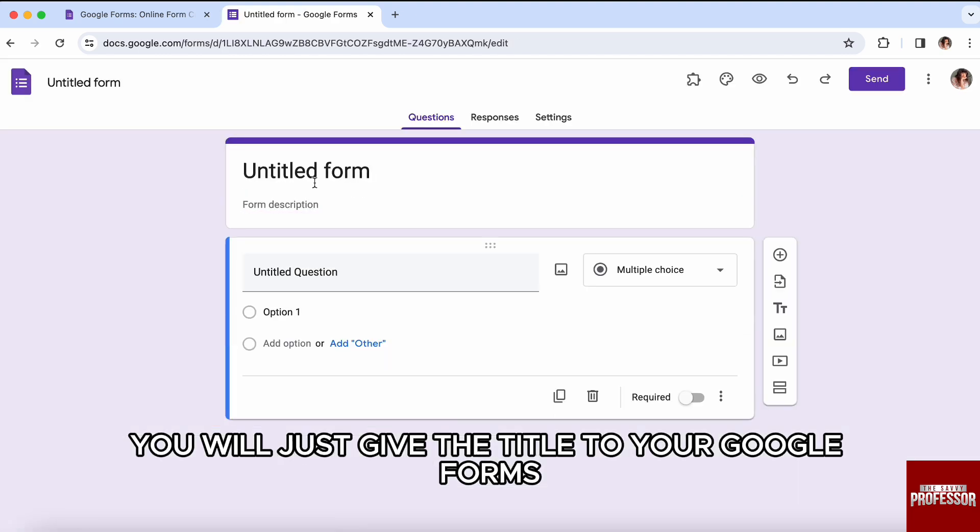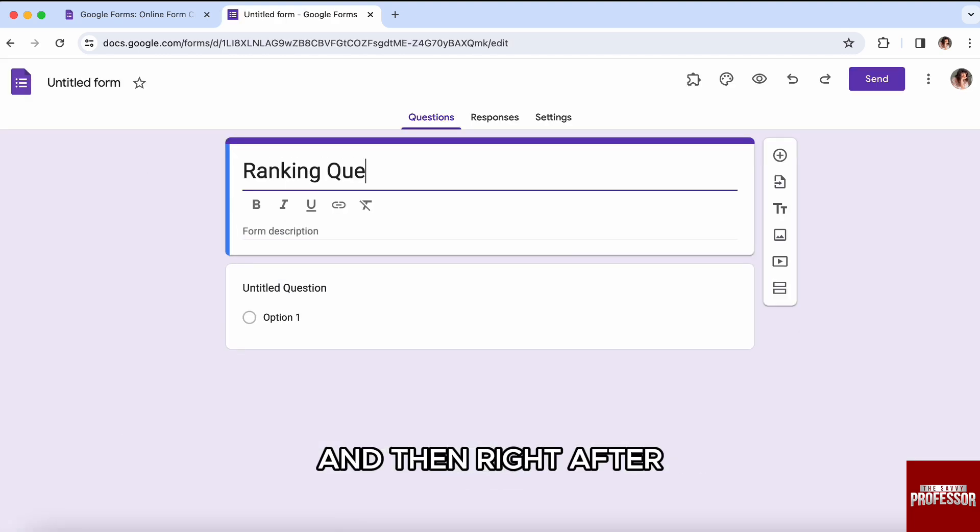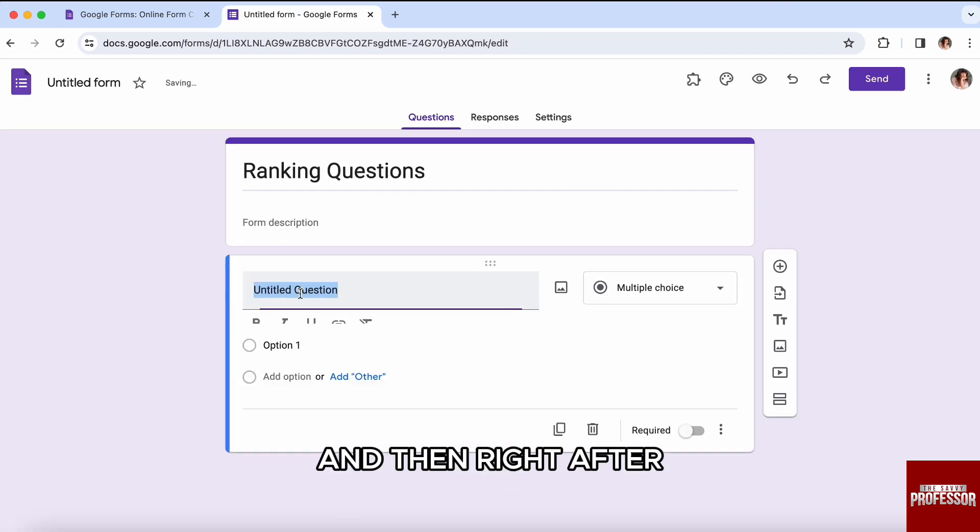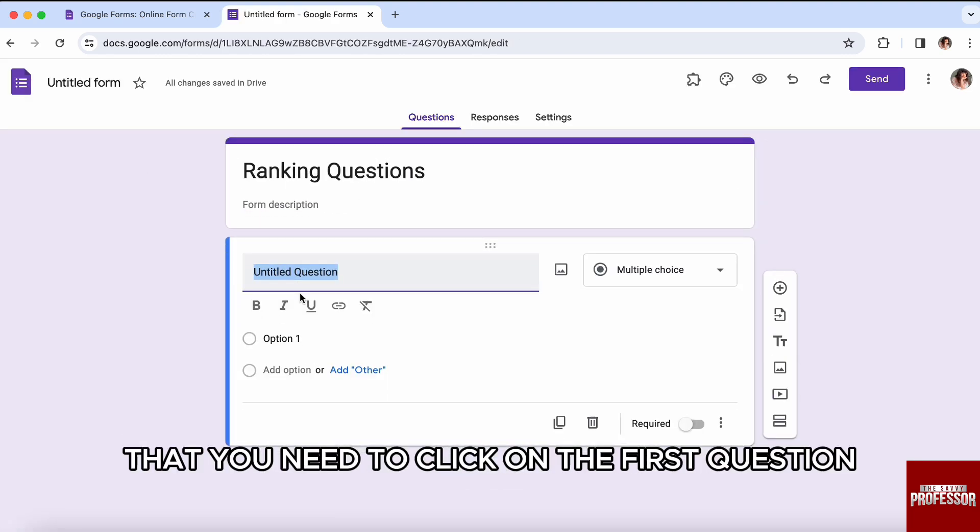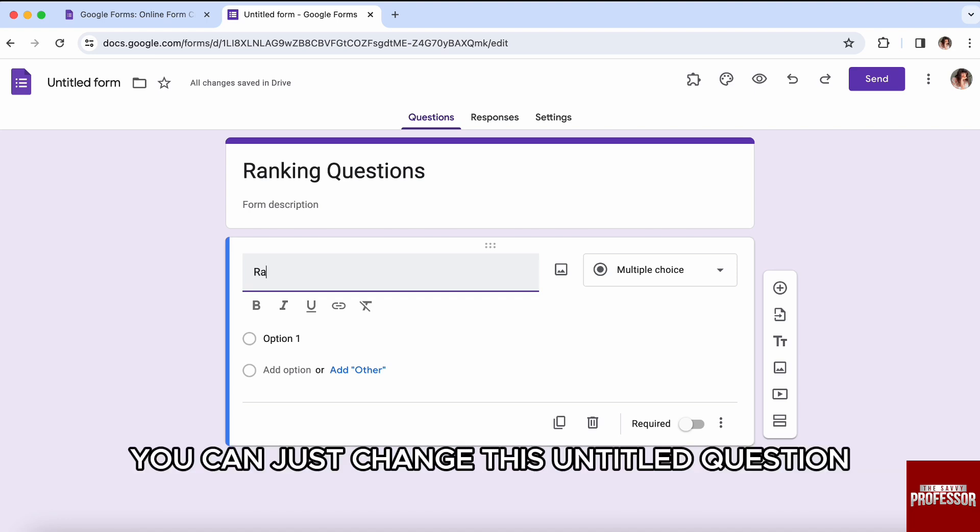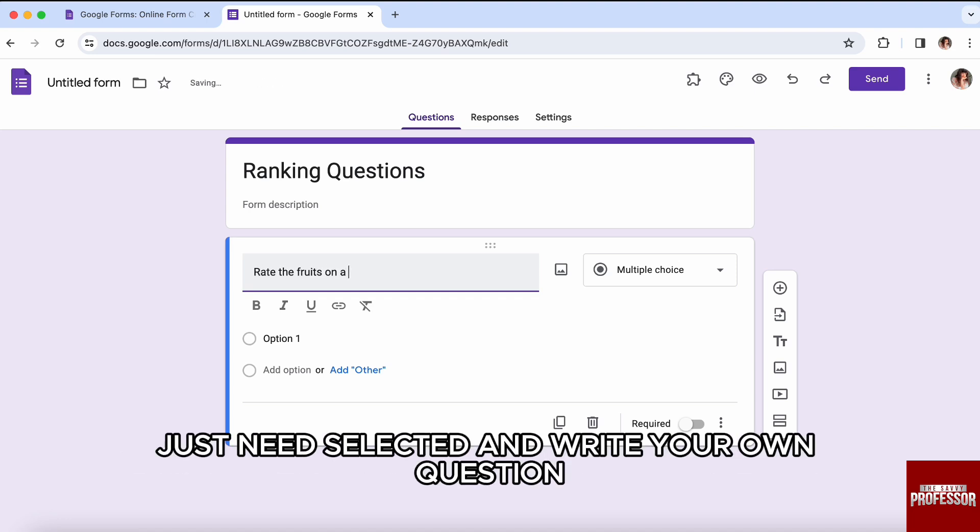Over here, first of all, you will just give the title to your Google Form. Then right after that, you need to click on the first question. So you can just change this 'Untitled Question' - just select it and write your own question.